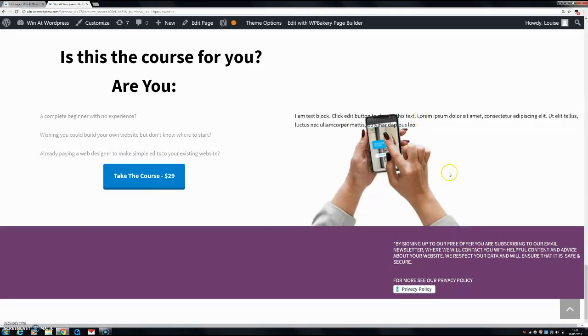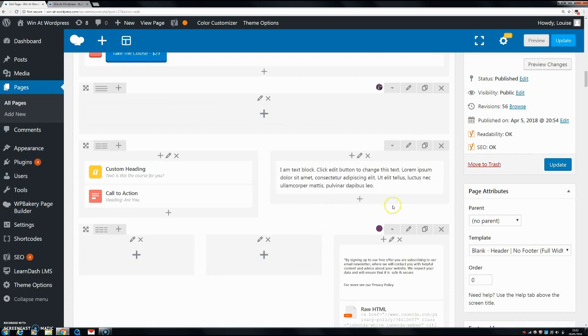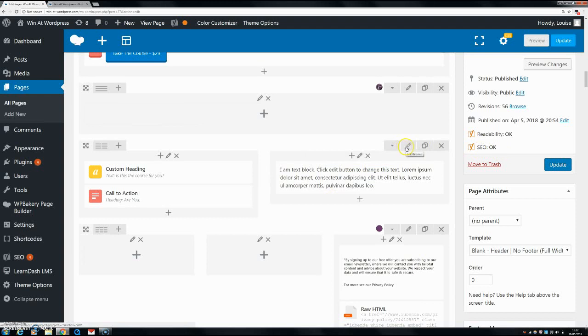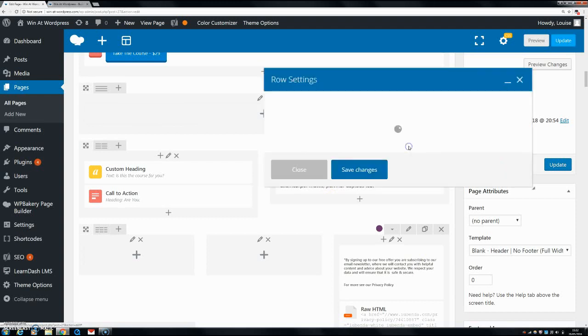So that's why I recommend doing it this way. There's a couple of different ways that you can do this: you can do it by setting the background for the row, the individual column, or the actual piece of content itself. Generally, I do it for the row.